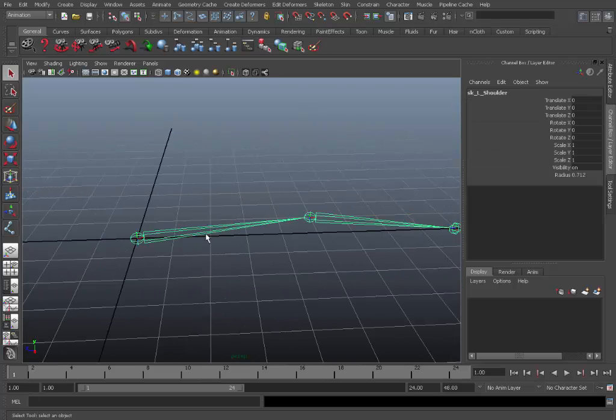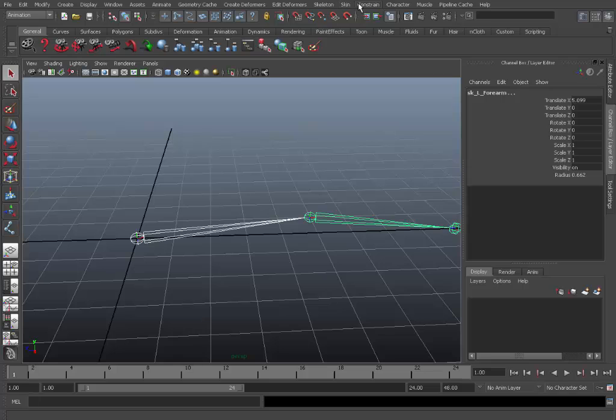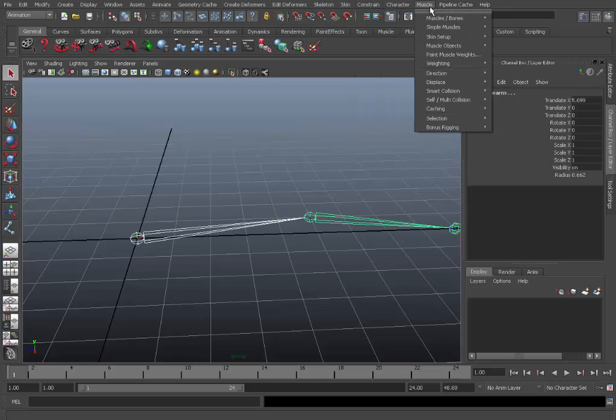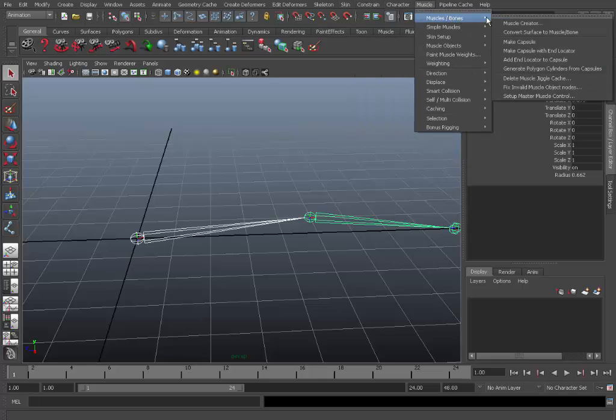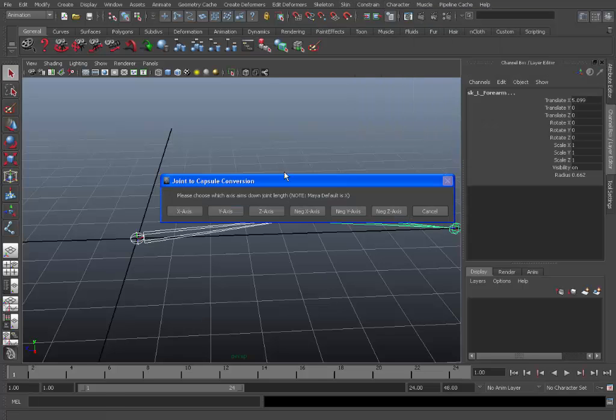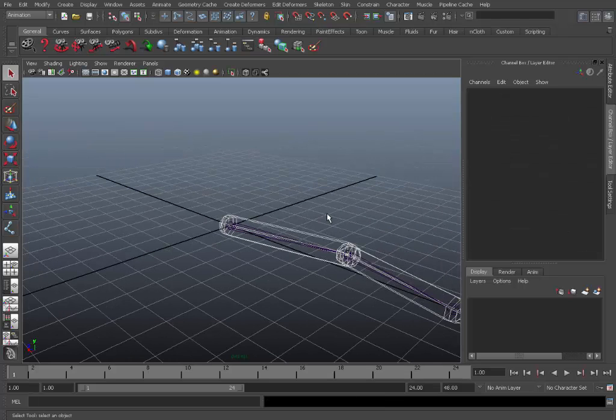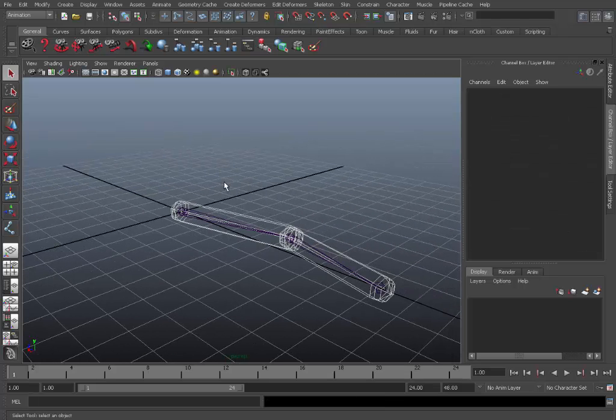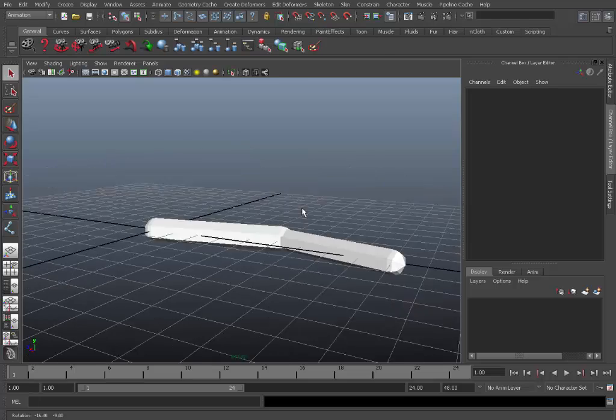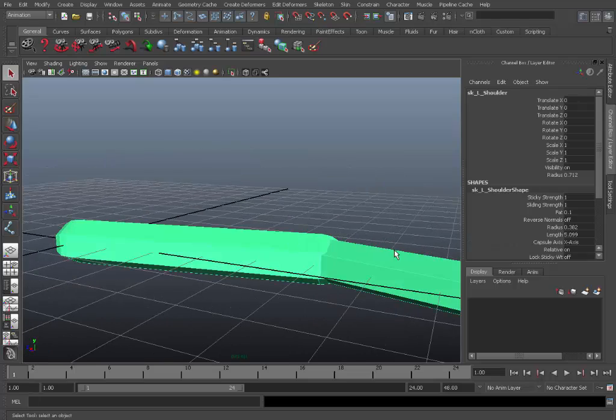So usually it will always be pointing down the X because that's just the standard way. Okay so now we'll reselect these joints, go back up to the muscle, muscle/bones, convert surface to muscle bone. We'll pick the X axis.